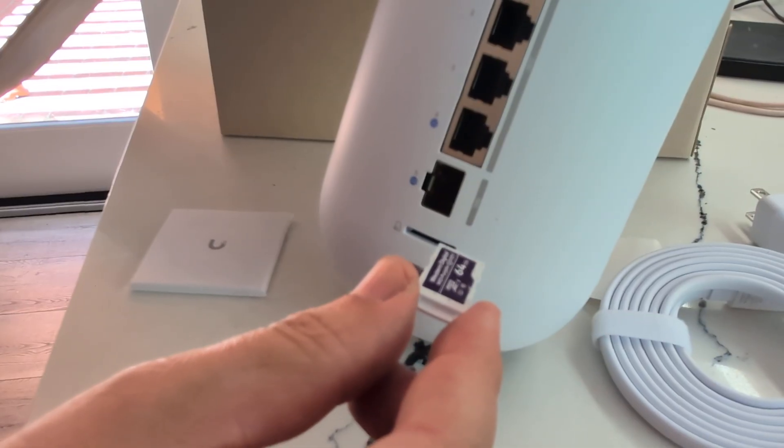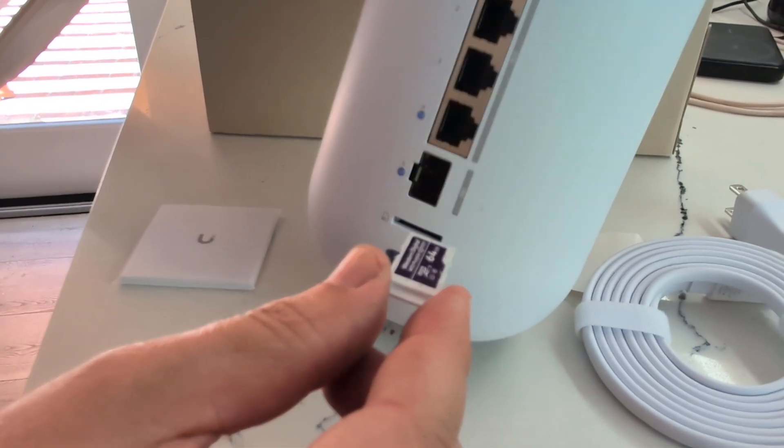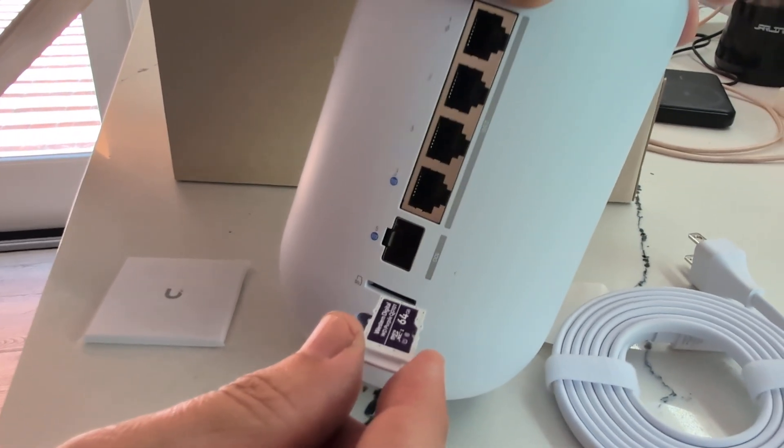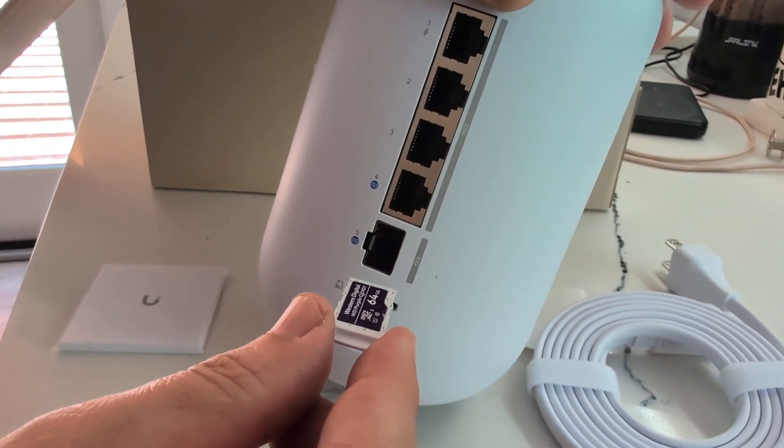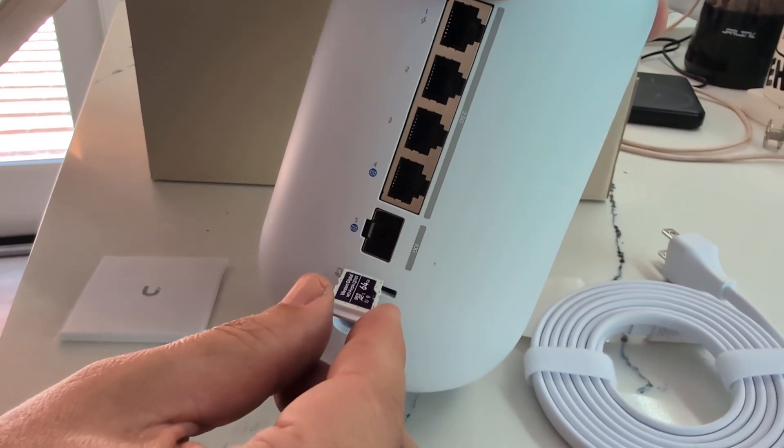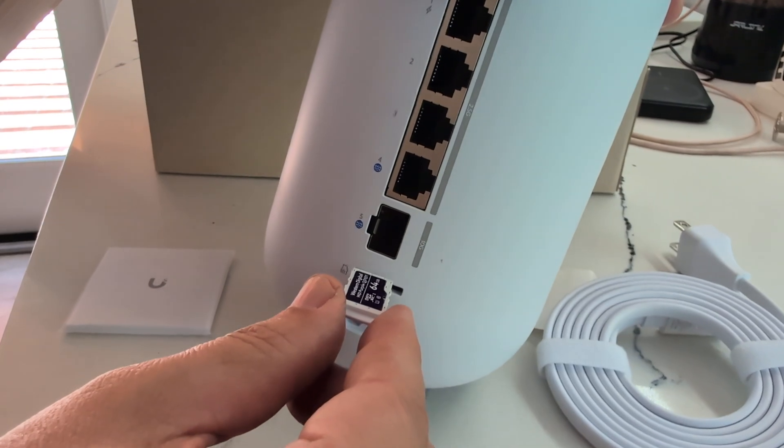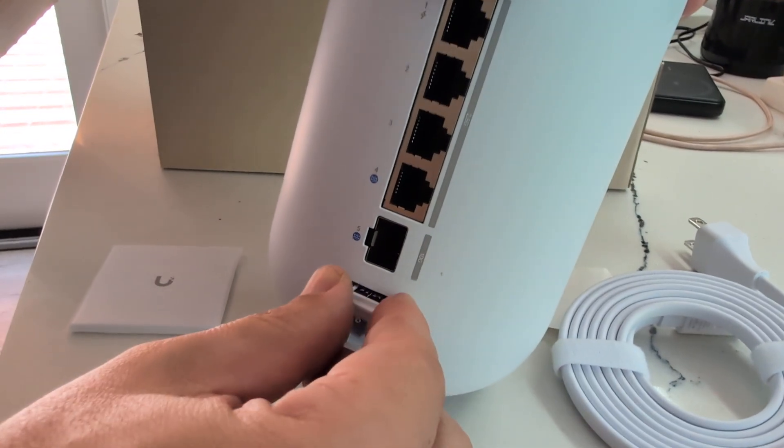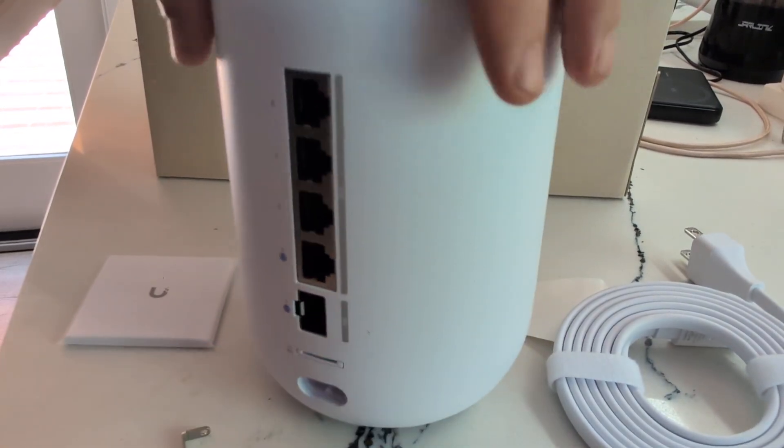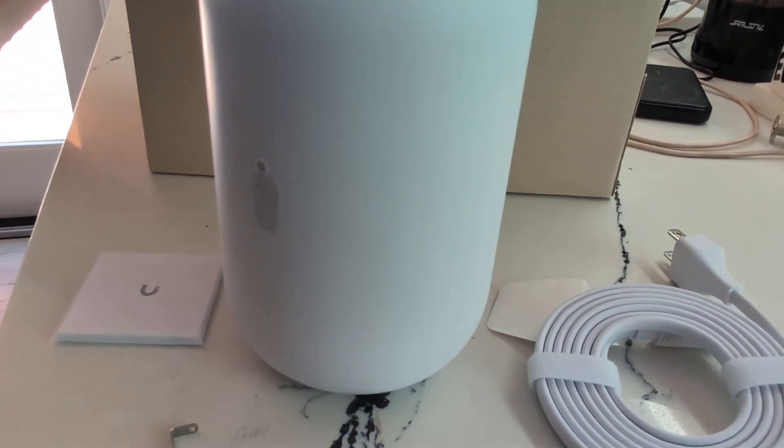And when you open it up, it comes with a 64 gig with the device. And then you can upgrade that obviously, but that's what I think it is. So that's it. Thanks for watching.